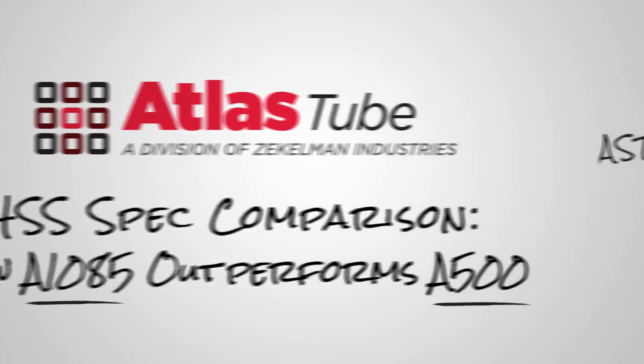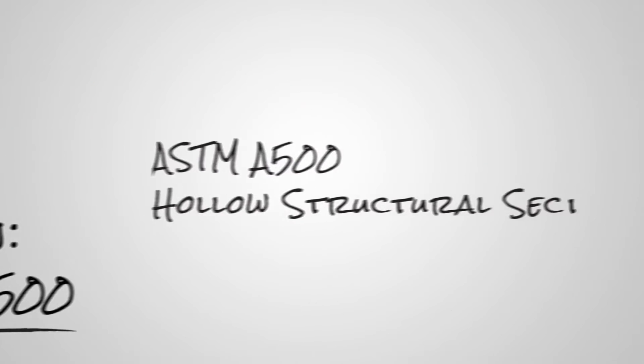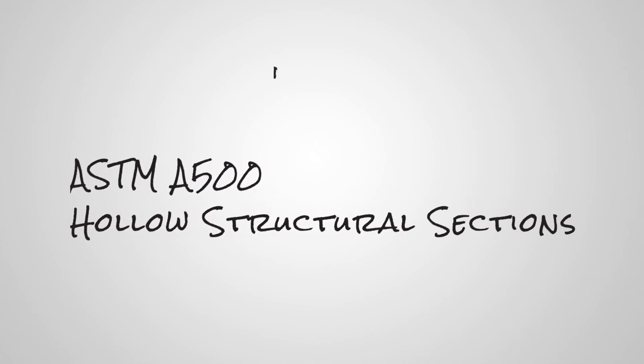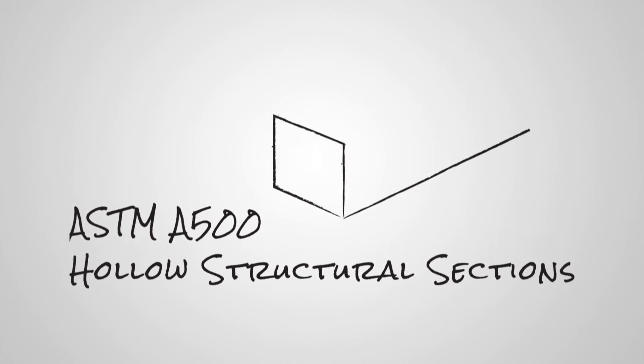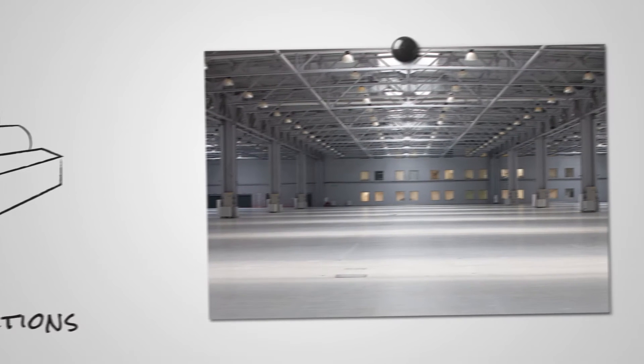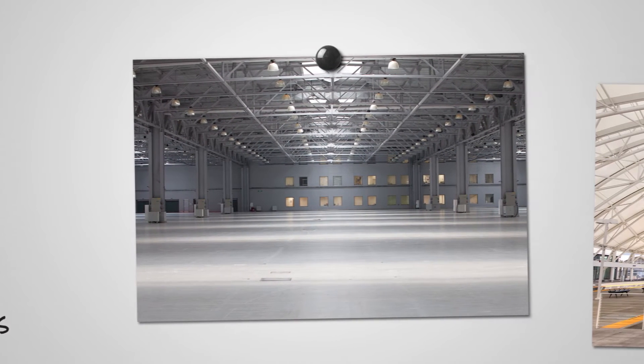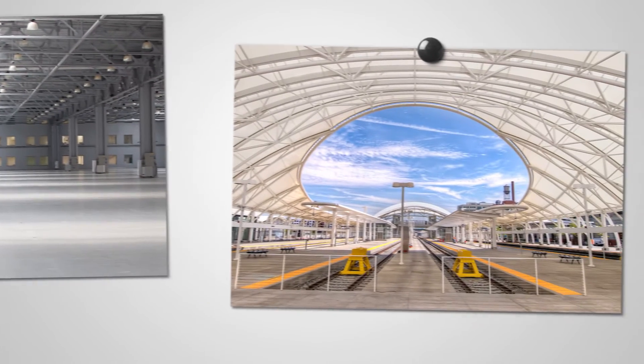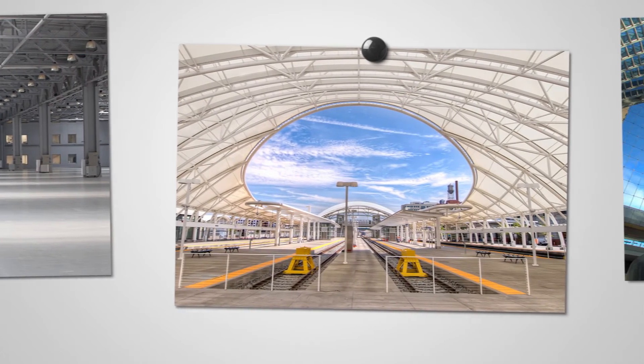If you've ever designed with hollow structural sections, then you've used the ASTM A500 specification. It's the standard spec most engineers are familiar with, and it's been used in a range of applications.